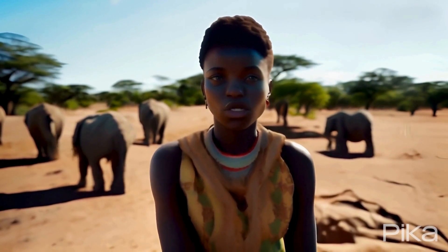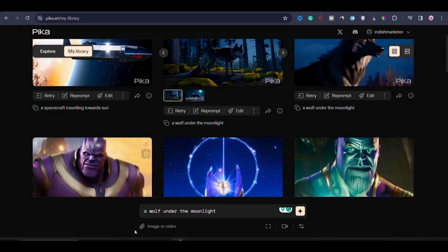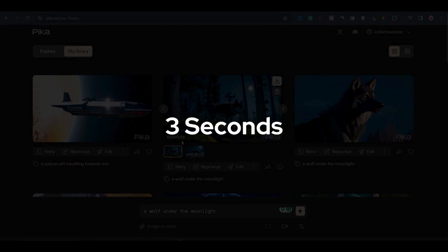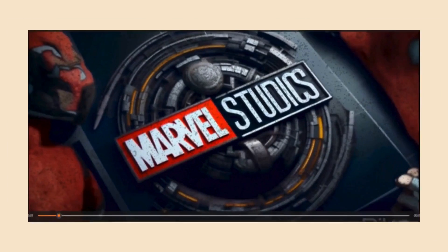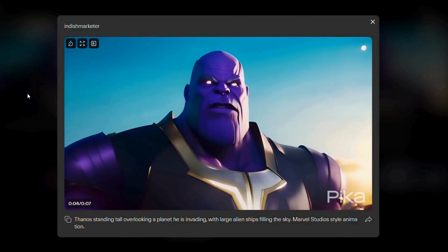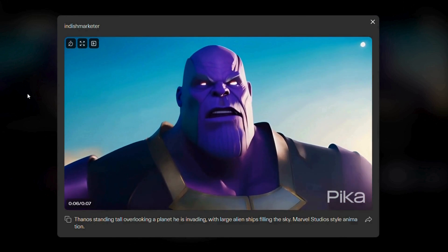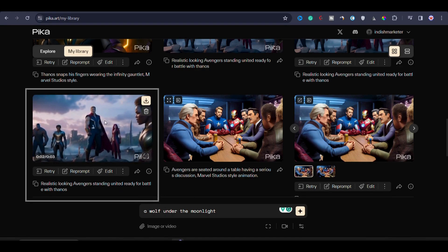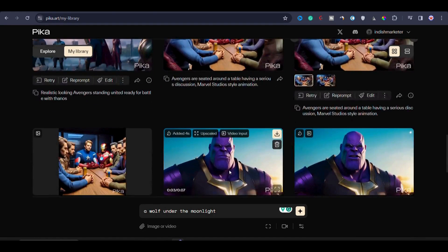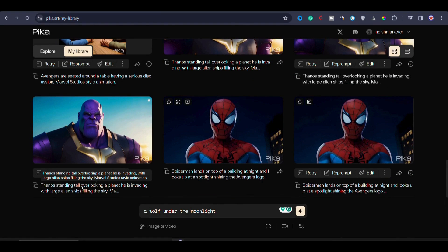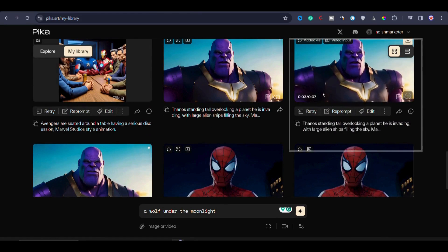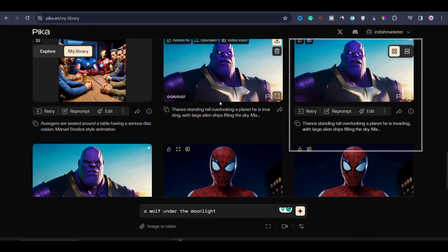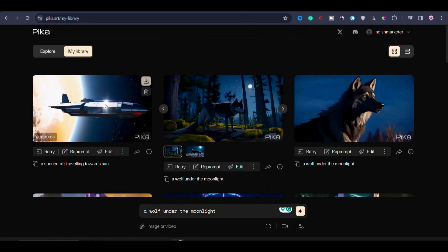Now, the next aspect of Pika Labs that I would like to discuss is the ability to extend your videos. Initially, the videos are generated for 3 seconds but you have the option to add another 4 seconds to any generated video. In the initial trailer of this video, you might have noticed the Thanos scene where I extended the video clip up to 7 seconds. Here you can see this scene depicting the Avengers standing united and prepared for battle against Thanos. And another example is the video featuring Thanos standing tall. Initially, it was a 3 second clip but I extended it to 7 seconds.